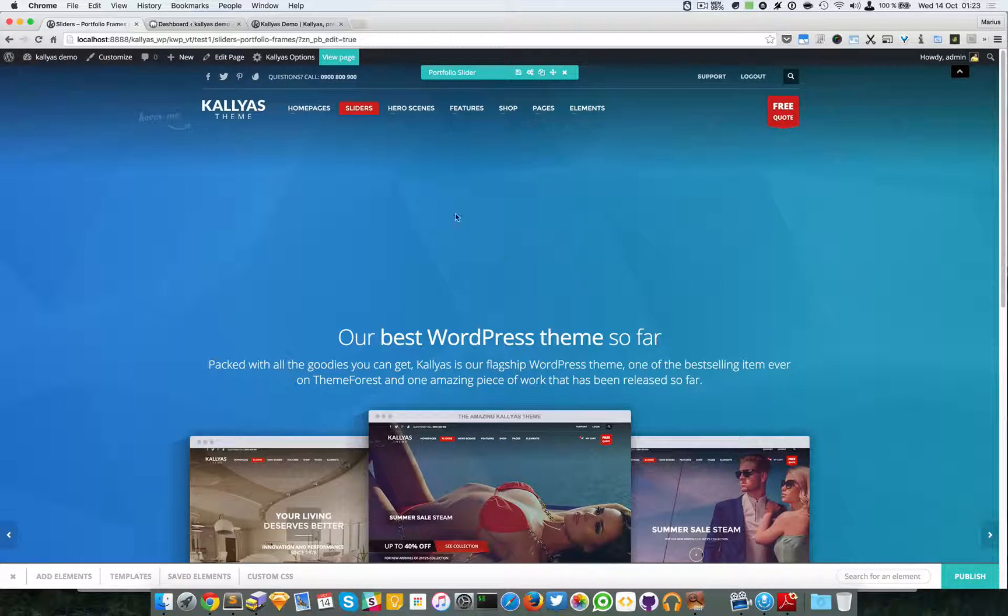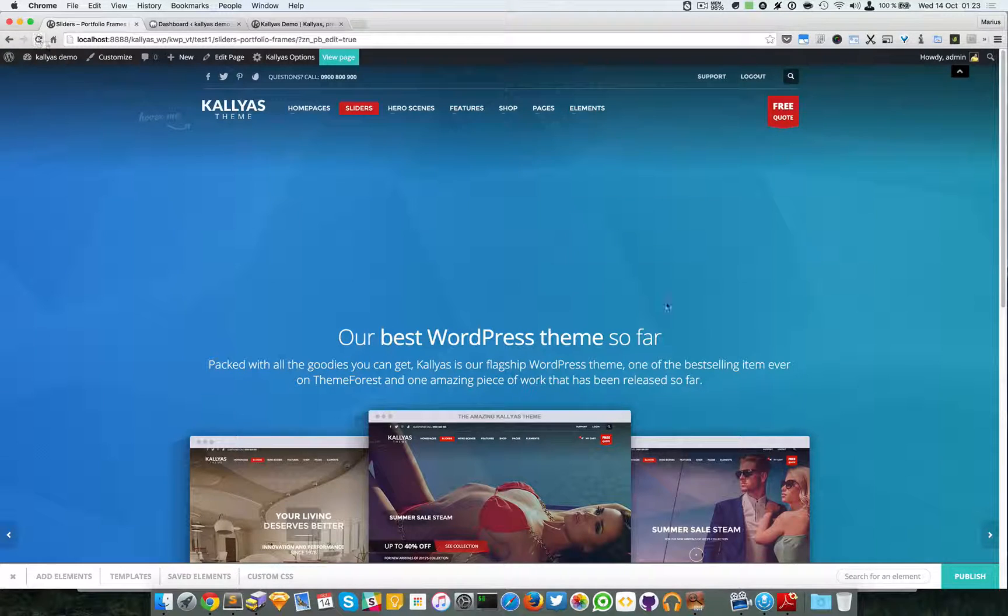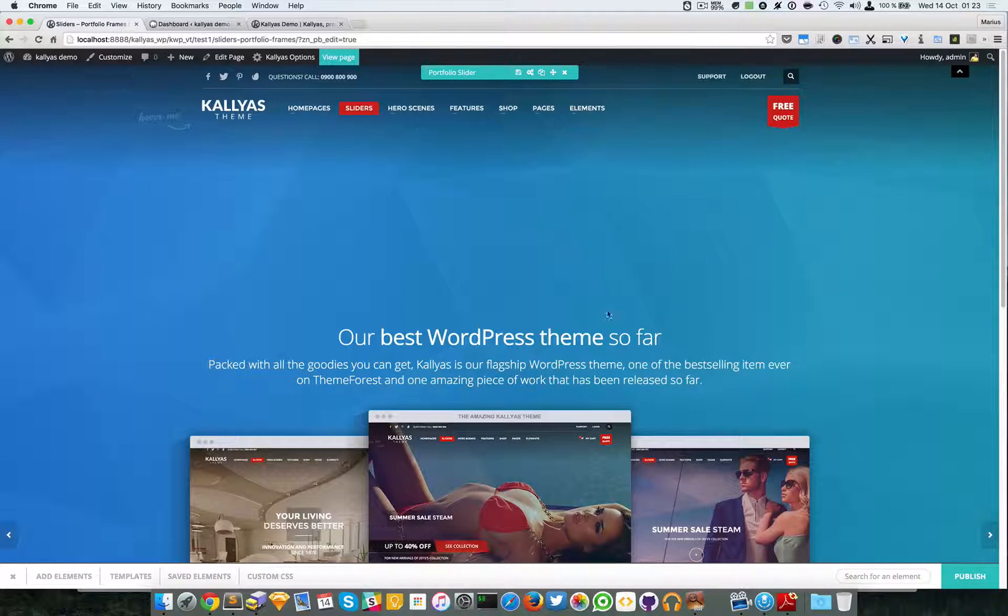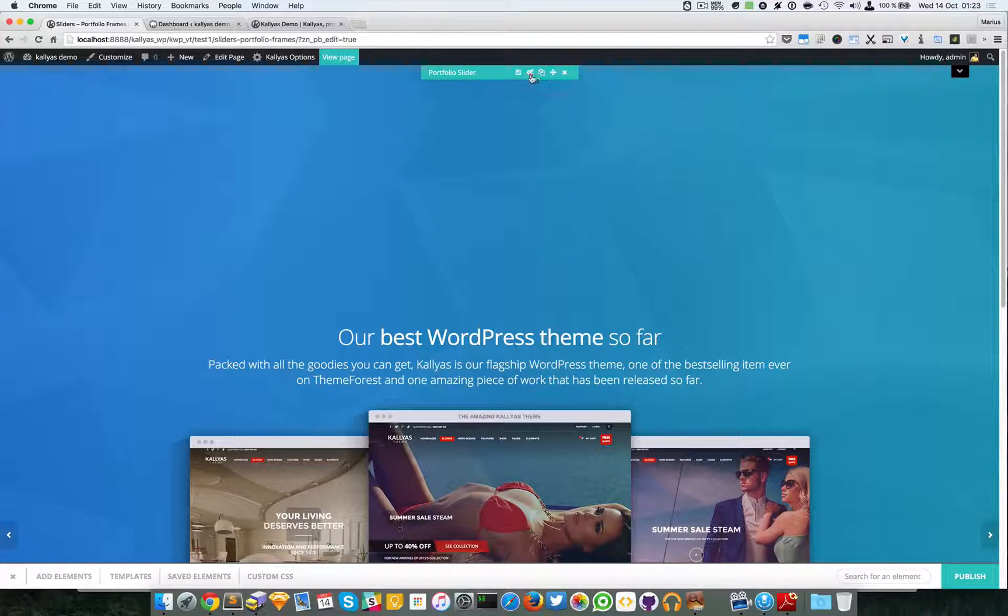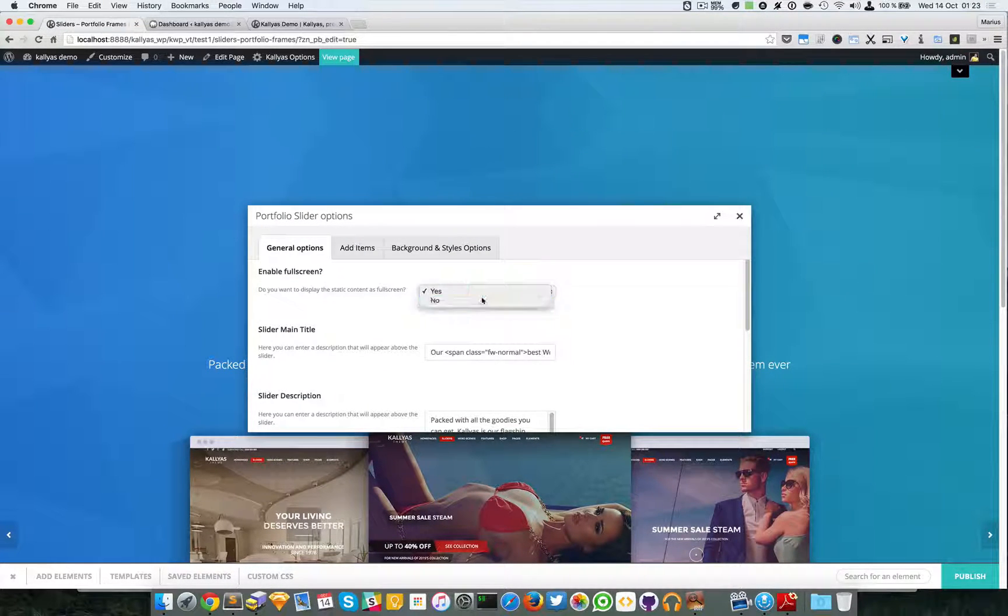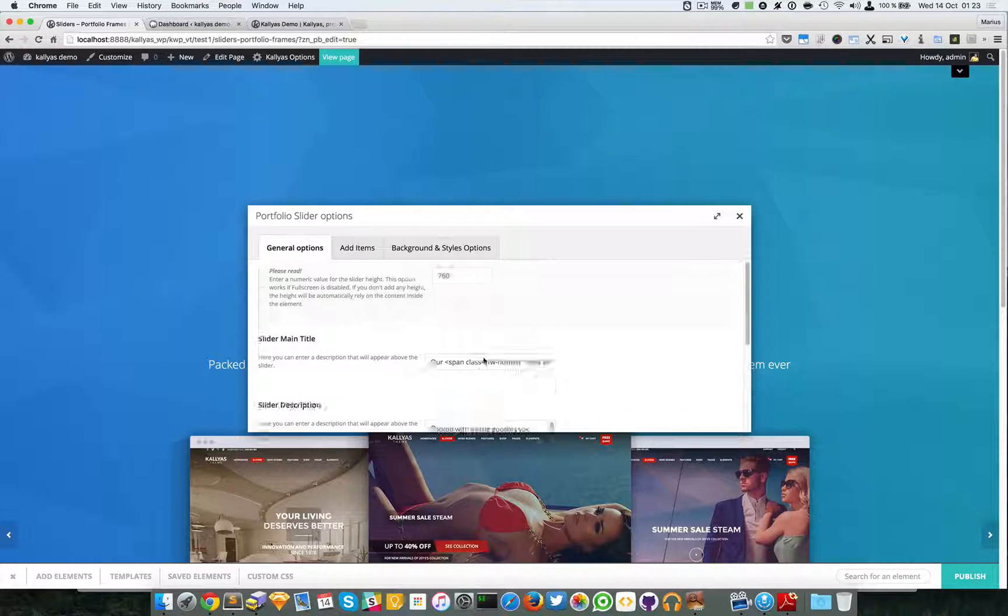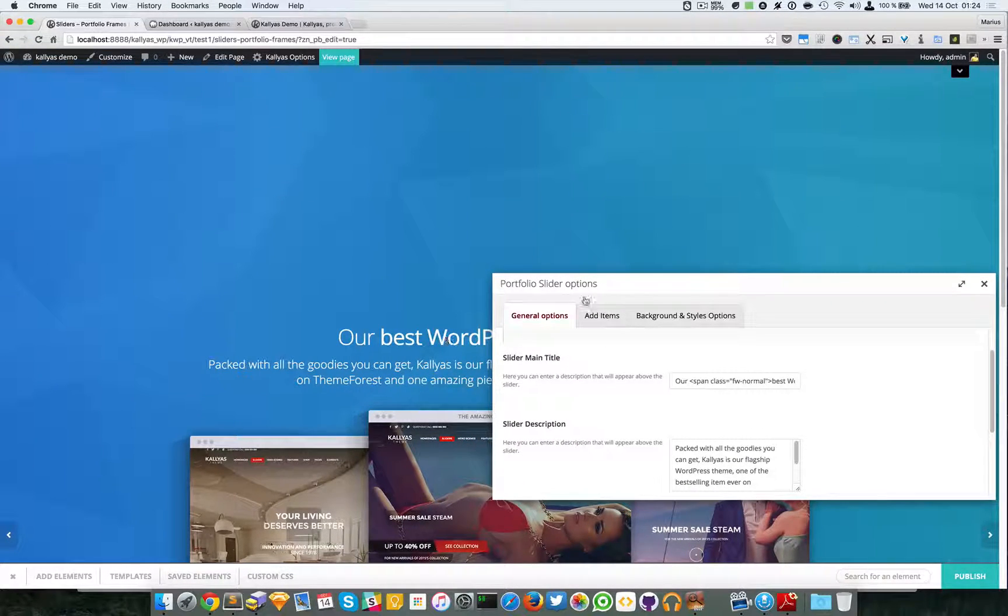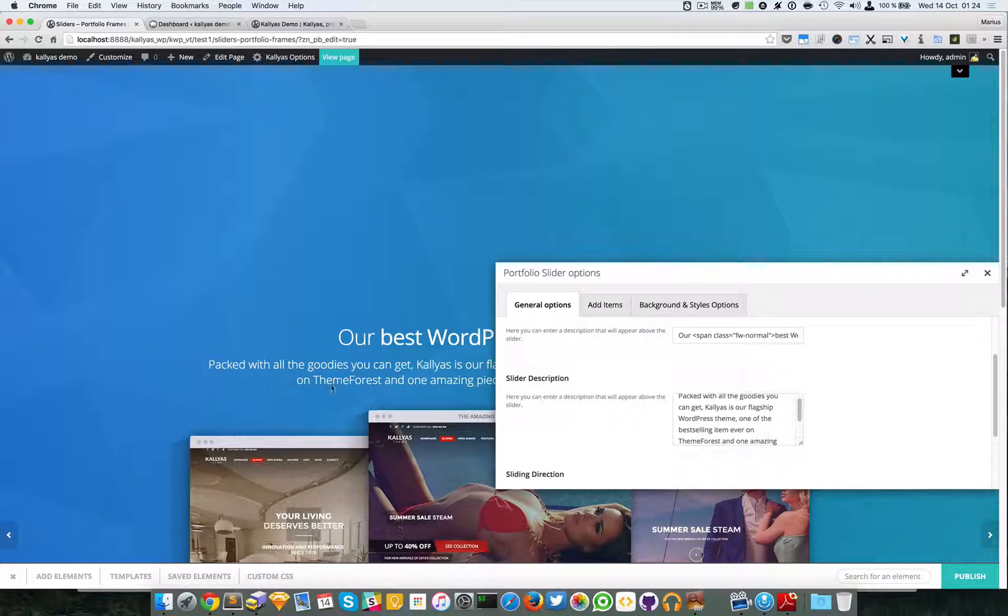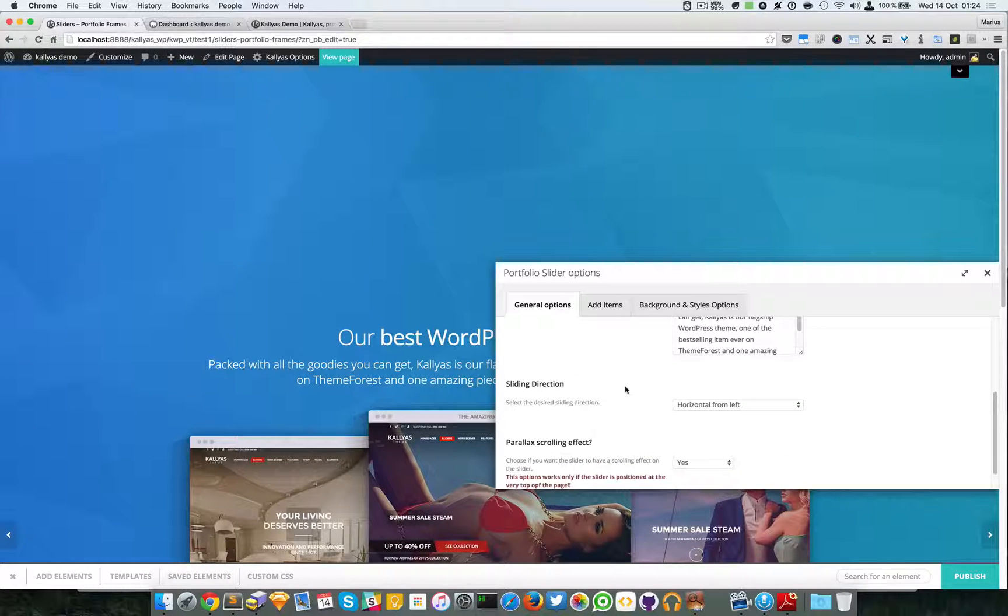I just had to reload the page, so as you can see now it's full screen. I will just disable this.